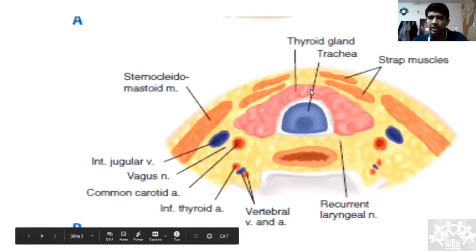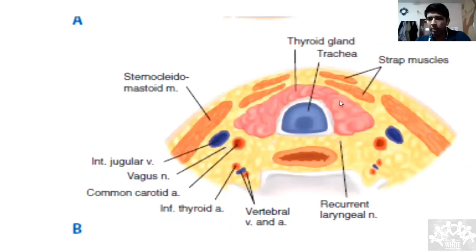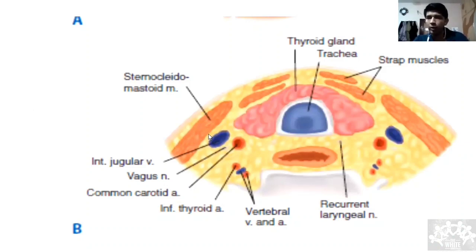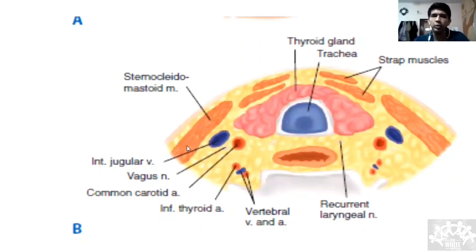Coming to the relationships: the thyroid lies in front of the trachea. Anteriorly it is related to the strap muscles, and posterolaterally to the sternocleidomastoid. If the thyroid enlarges laterally, it goes behind the sternocleidomastoid. When examining, you can't make out how far the gland extends once it's behind the SCM, so limit your examination accordingly.